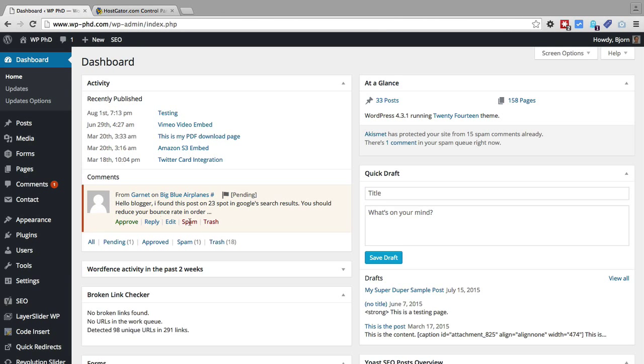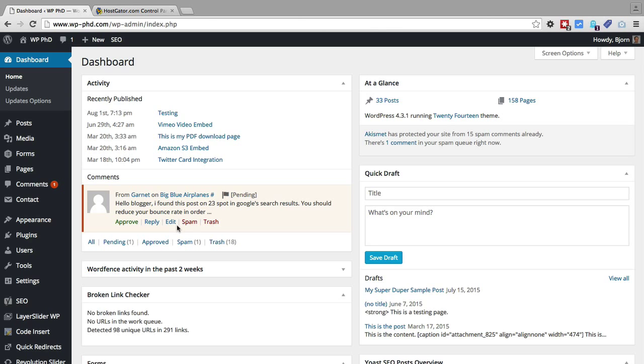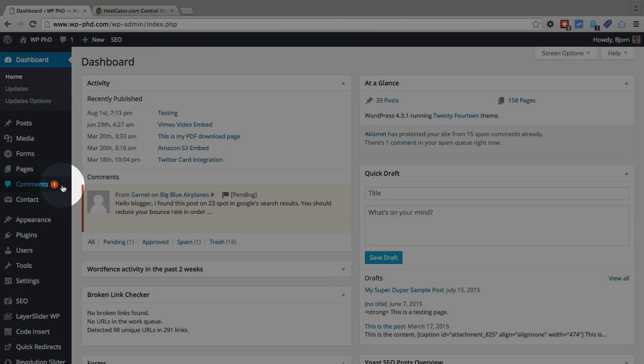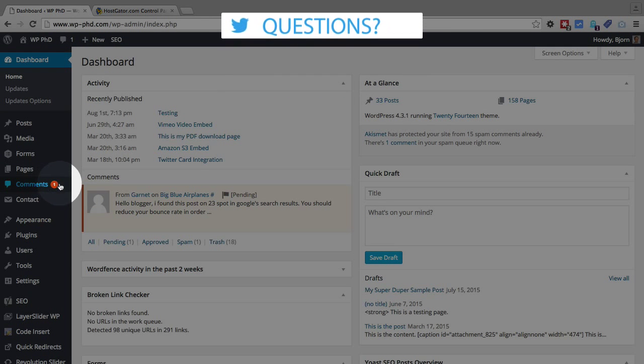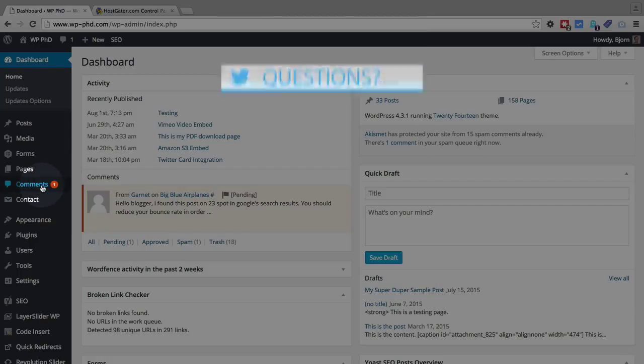Before I show you that functionality, I'll show you where else you can find these comments to edit them or to see more of them. This widget only shows a handful, usually five. In the comments tab on the left, we see the orange circle with the number one—that means we have one comment pending.